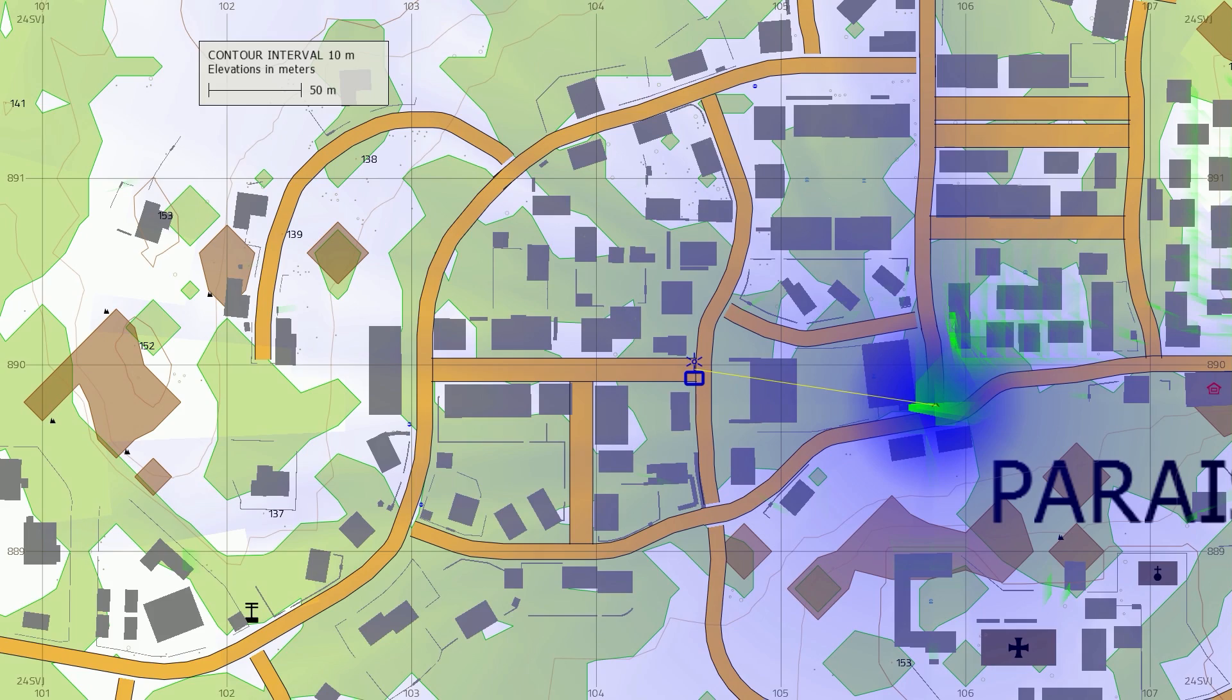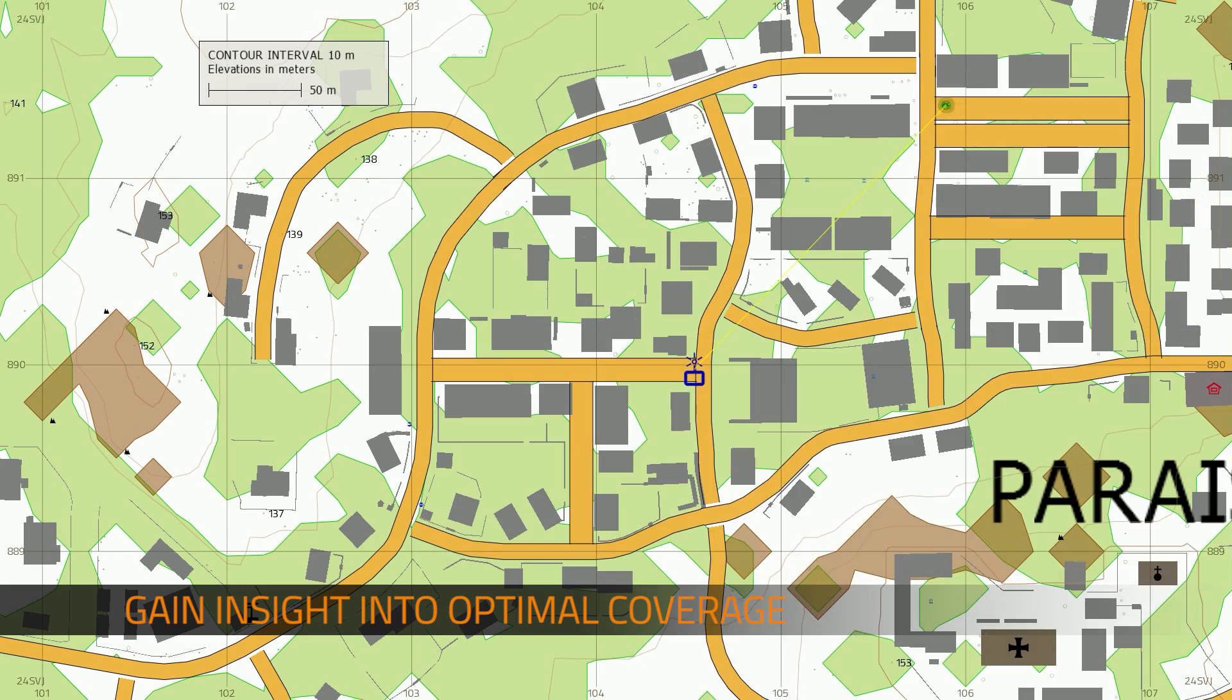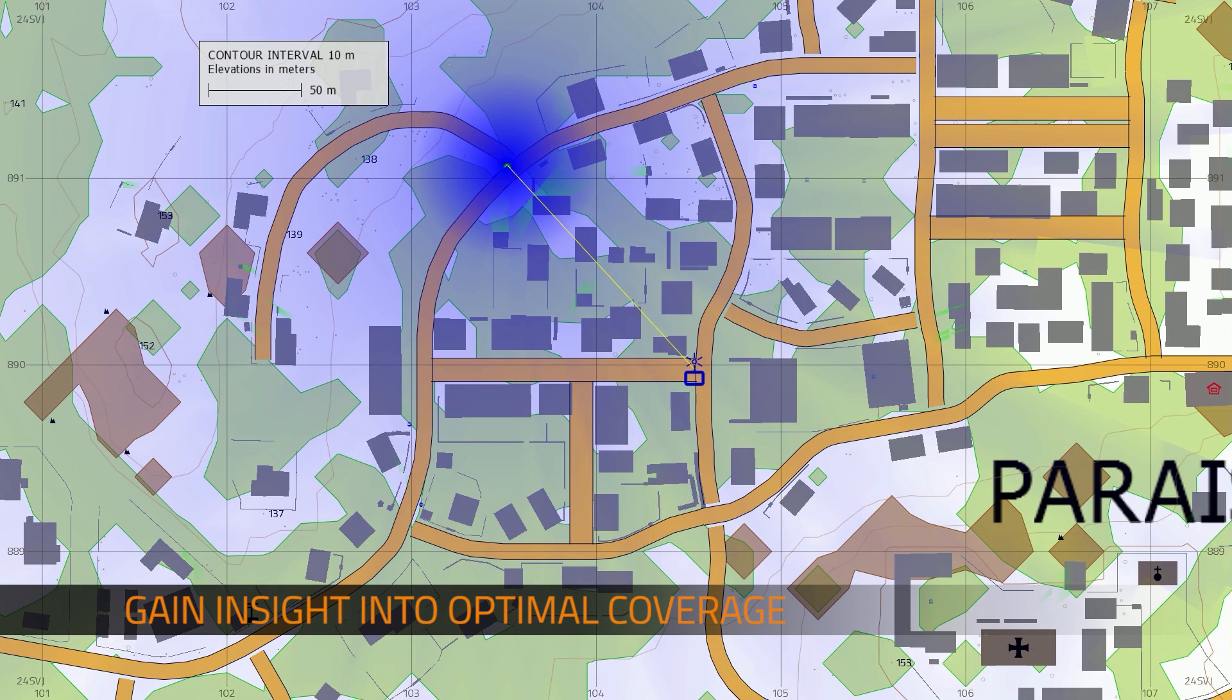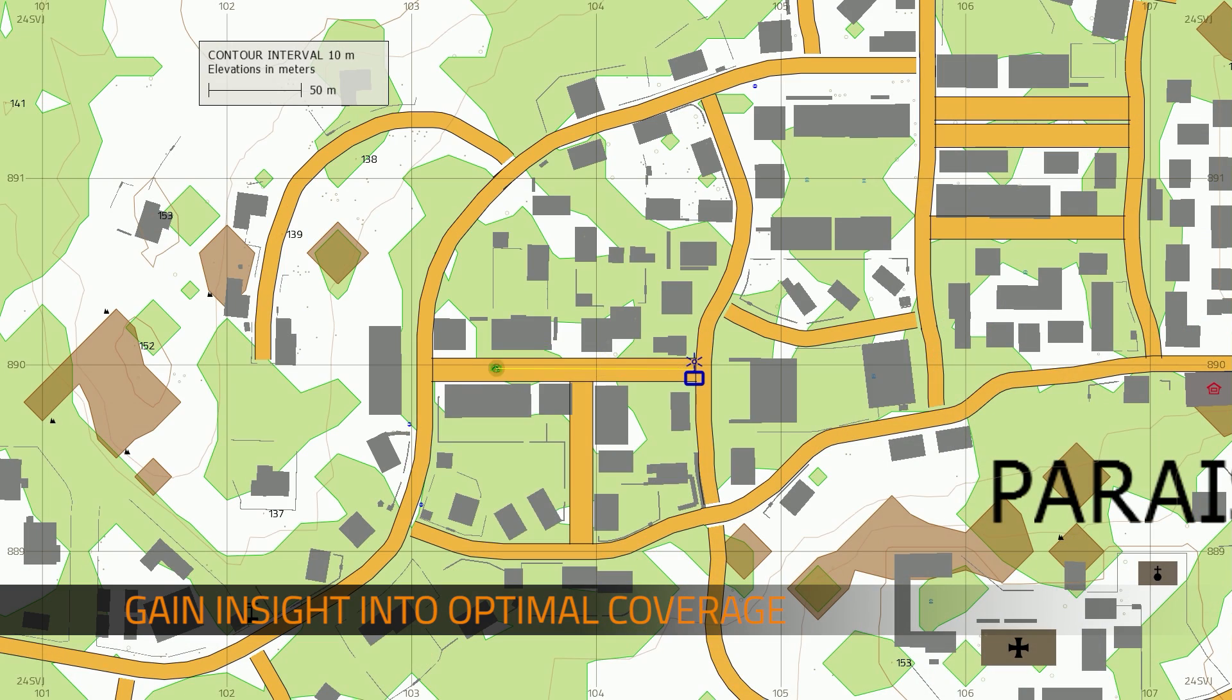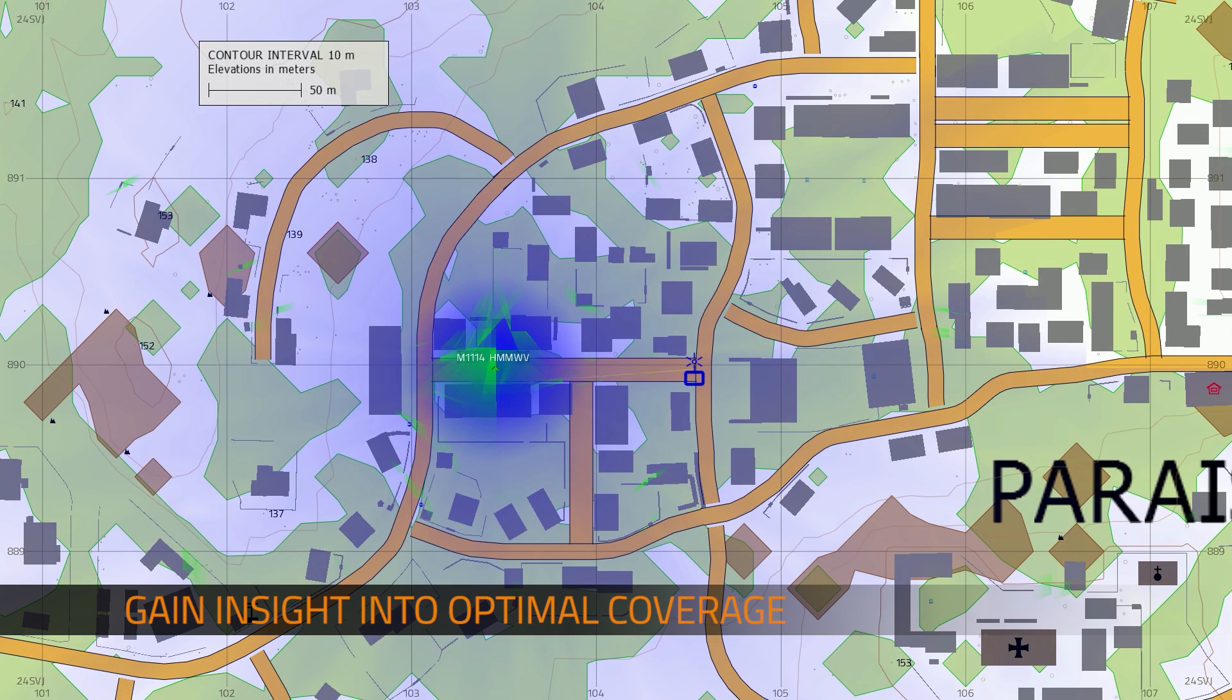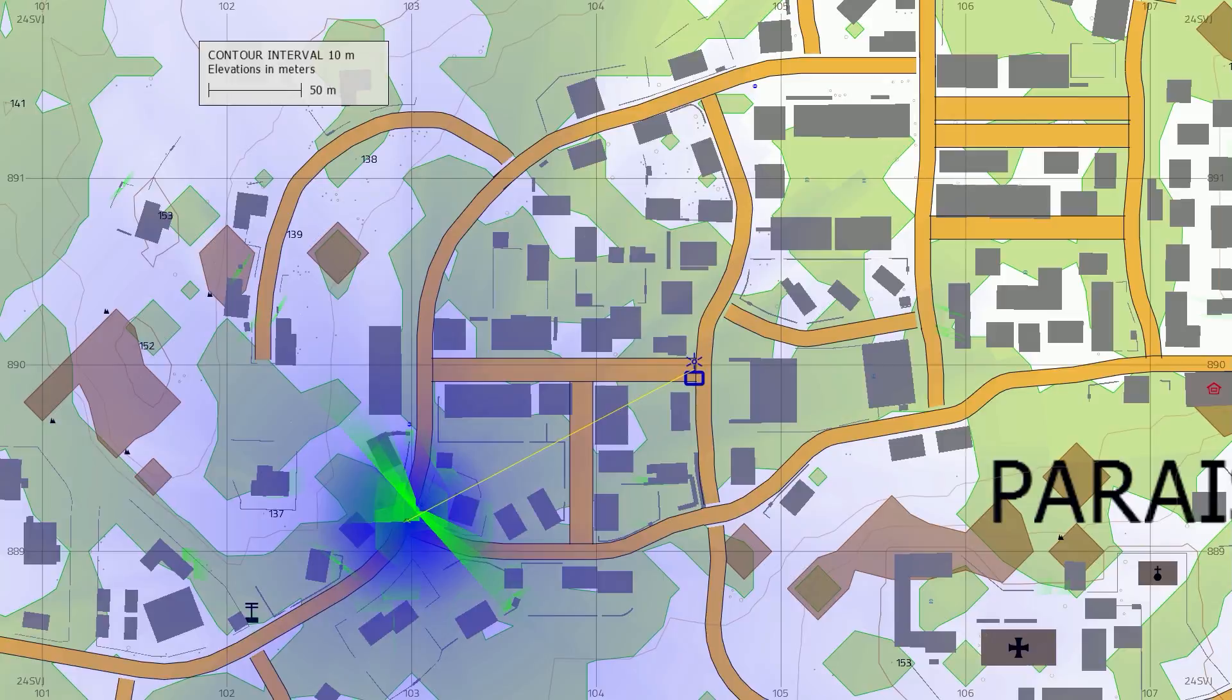VBS-3 helps soldiers literally see the signal propagation of typical military radio devices in the virtual battle space.